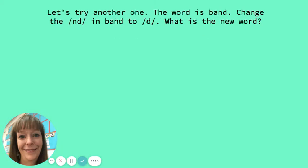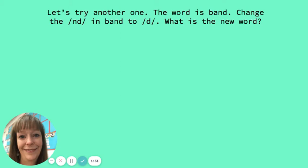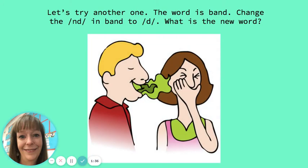Let's try another one. The word is band. Change the nd in band to d. What is the new word? The new word is bad.